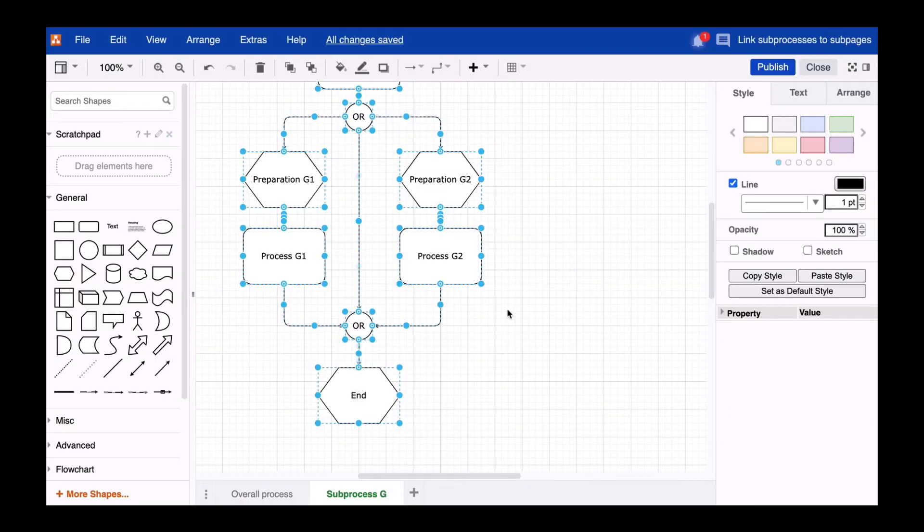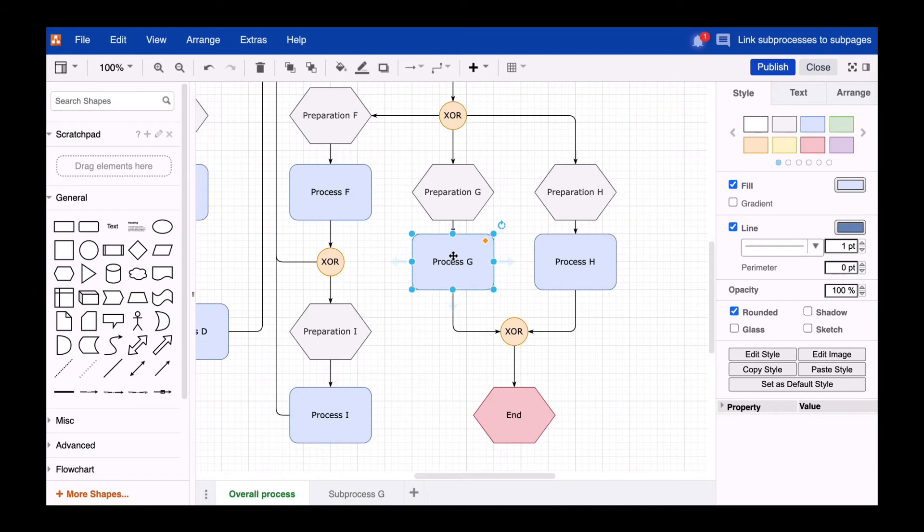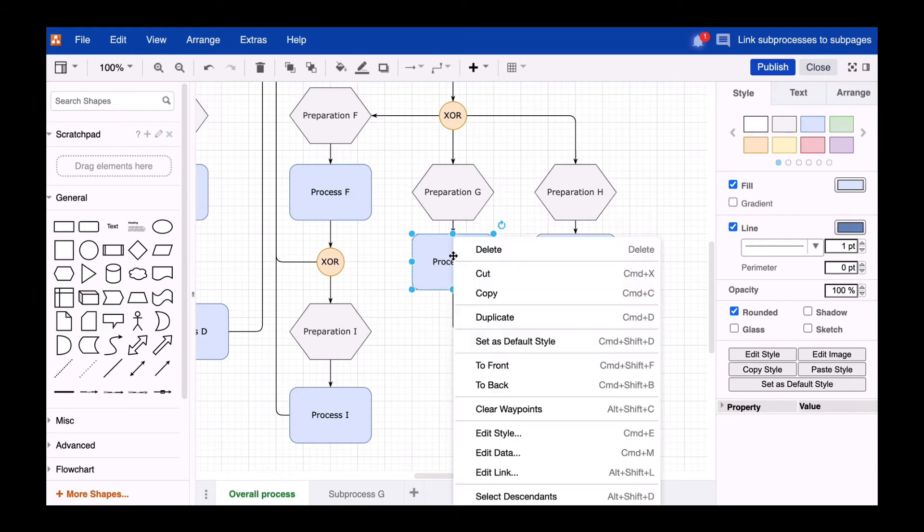Now it's time for linking. First, we go to the page that contains the parent process. Here we select the shape for process G, right-click on the shape and select the Edit Link option.